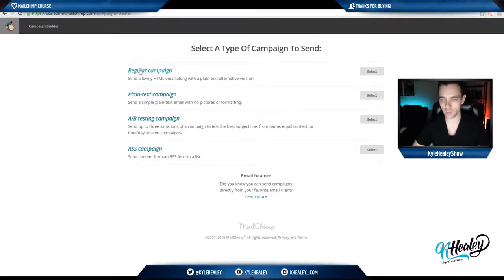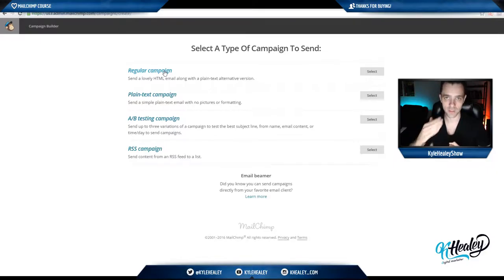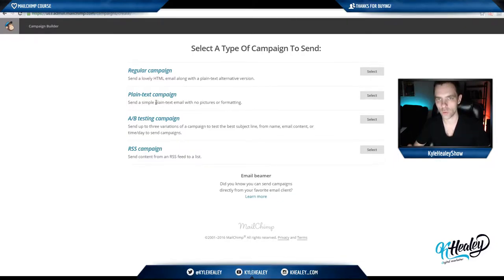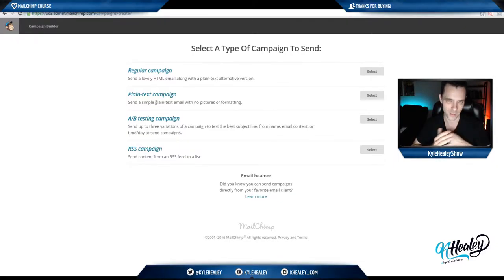The regular campaign is a normal HTML email — you can use images, text, etc. The plain text campaign is very self-explanatory. It's just a quick note to your subscribers. There's no images, no HTML involved. It's just a quick note.